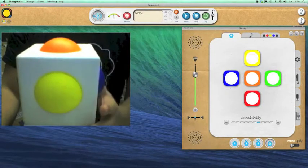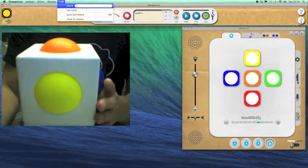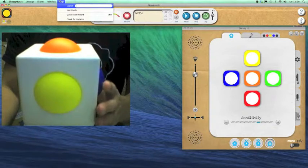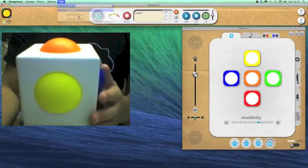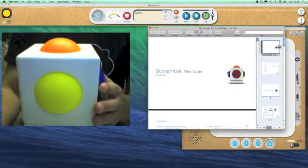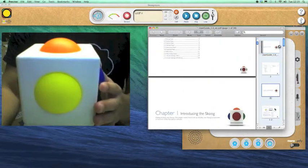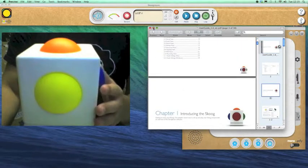It's important to note we do have a full user guide bundled with the software. Just click help, select user guide and up it will pop. It's a PDF and it's got all the information there on how to use your Skoog and get it set up.